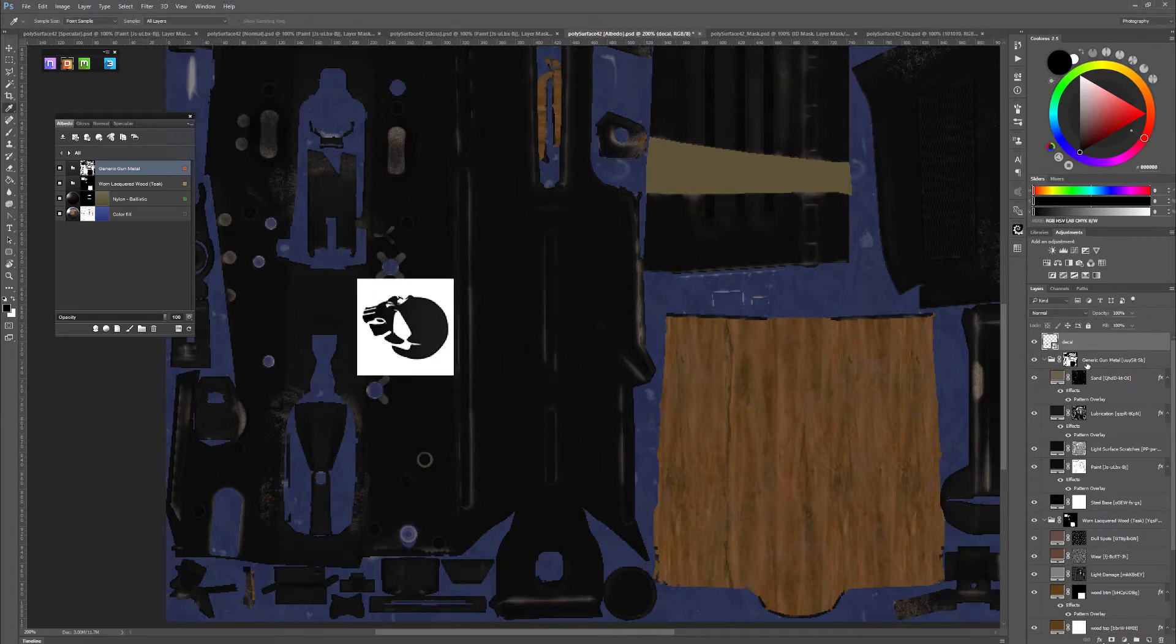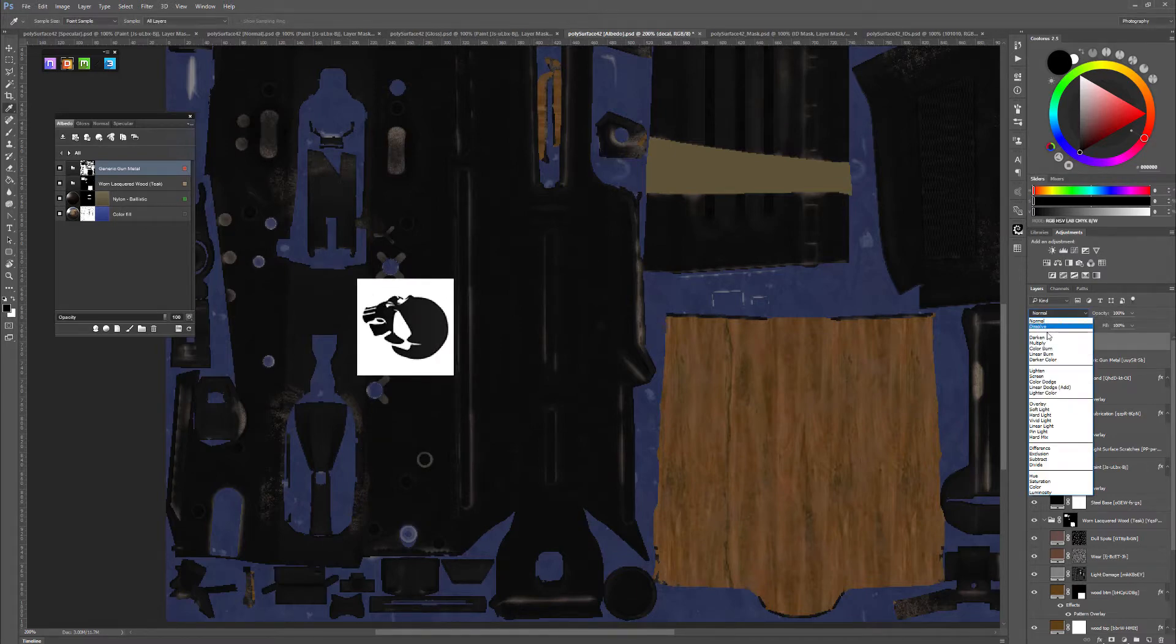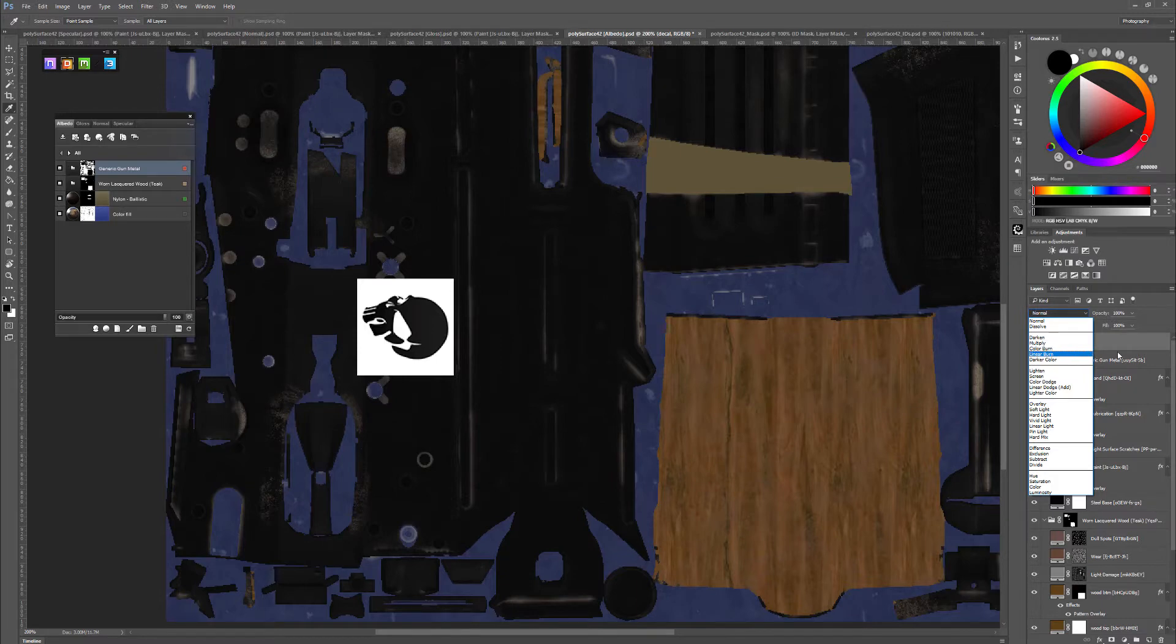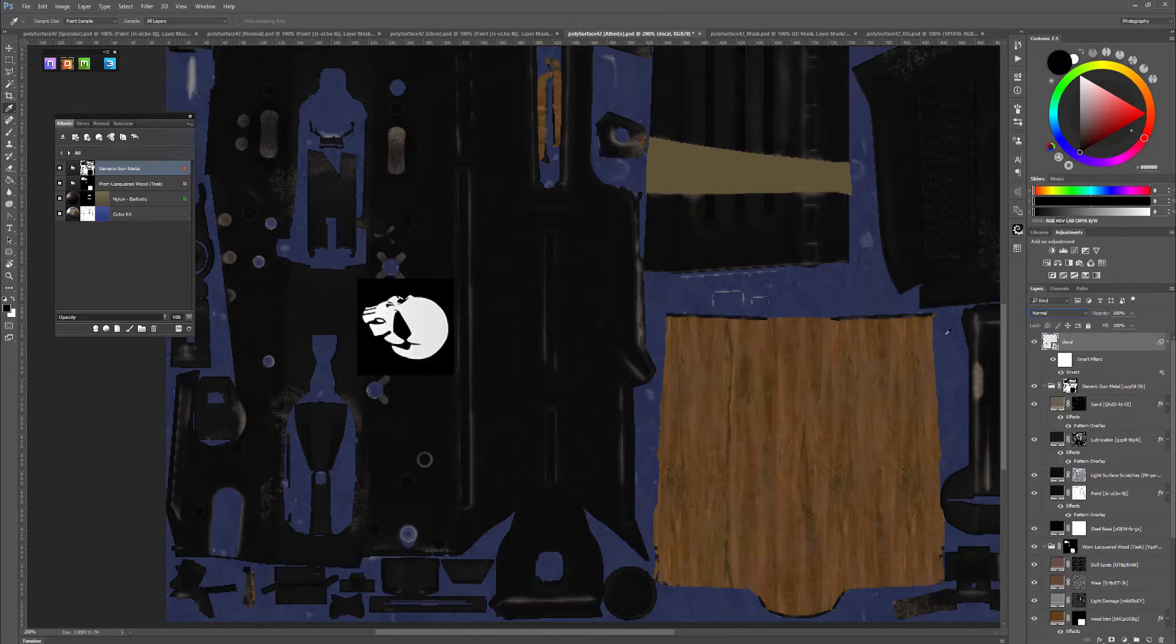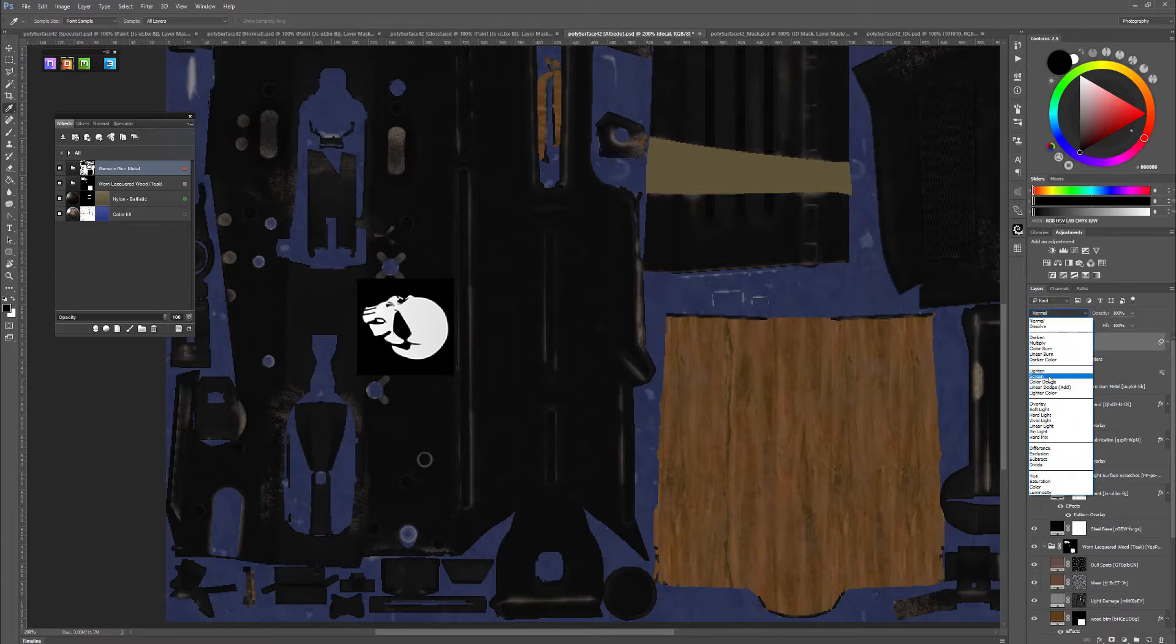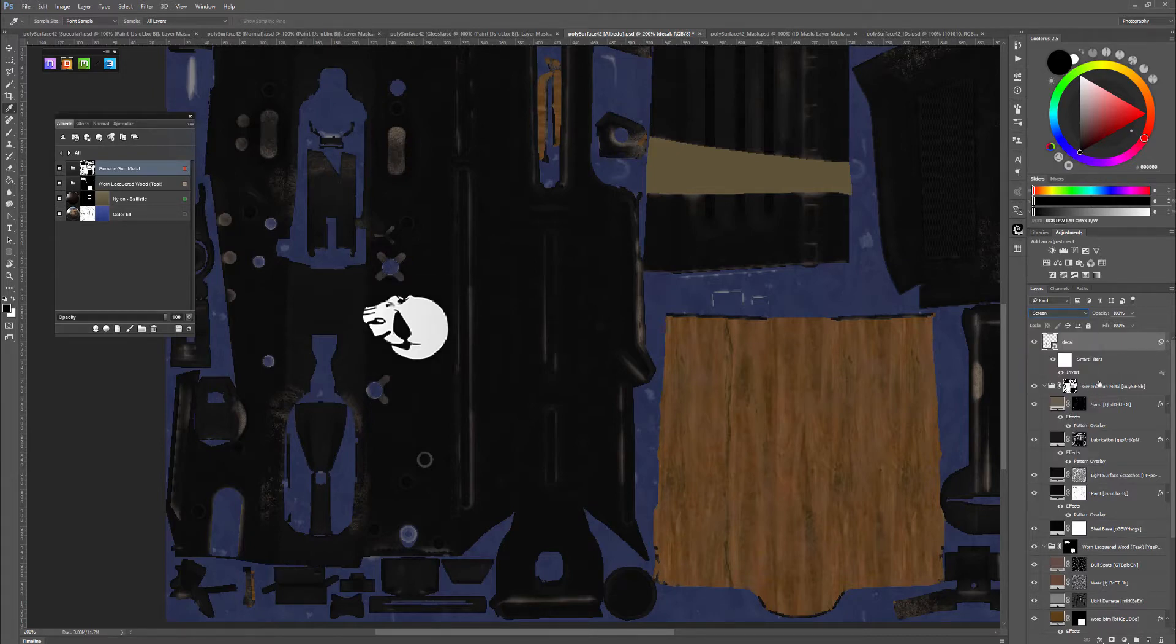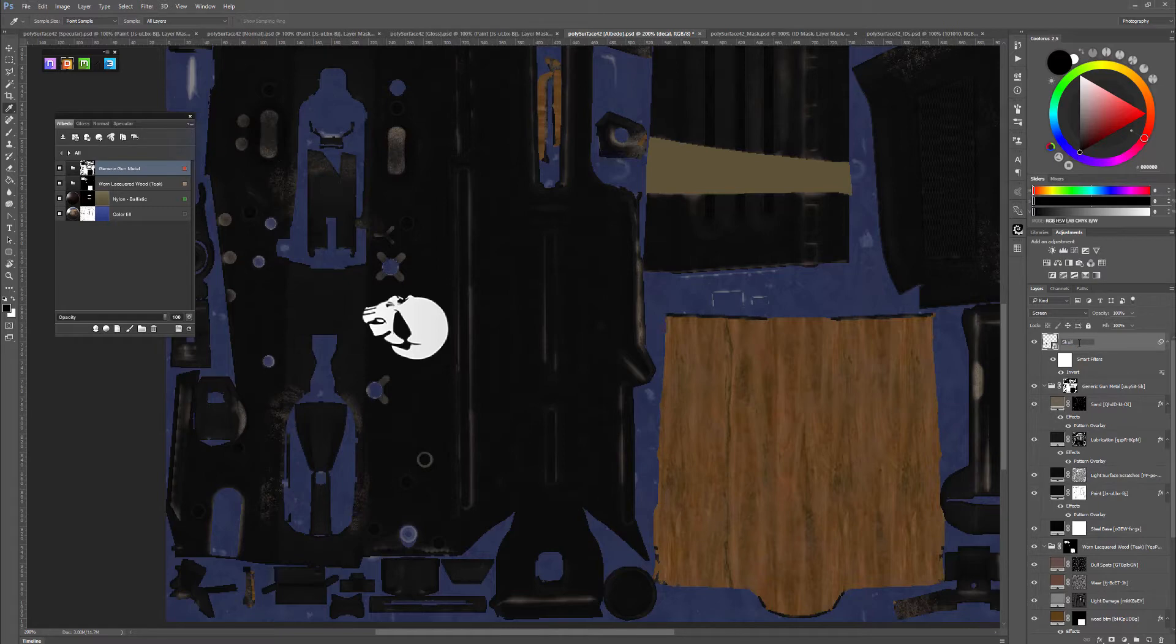Hit enter to apply it, and we'll change this to... I actually want to invert this. So Control+I, and use screen as my blend mode, call it skull.